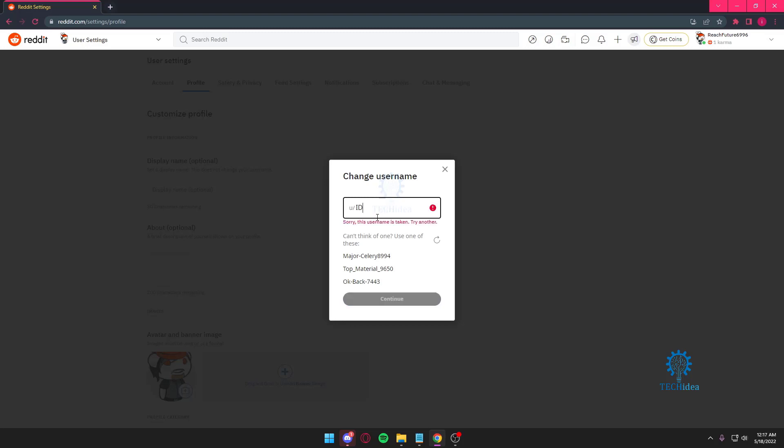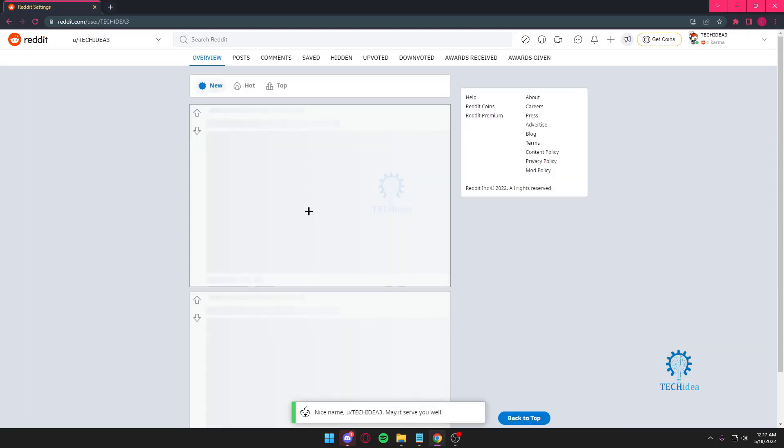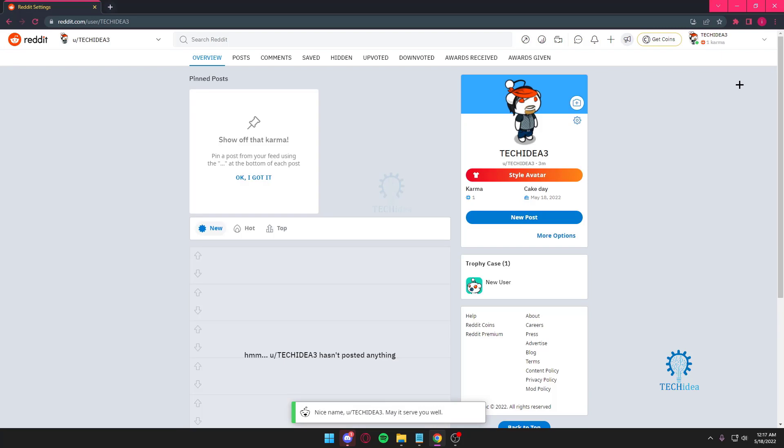How about tech idea again? Tech idea too. That works. I'm just going to press on save username. And that's about it.